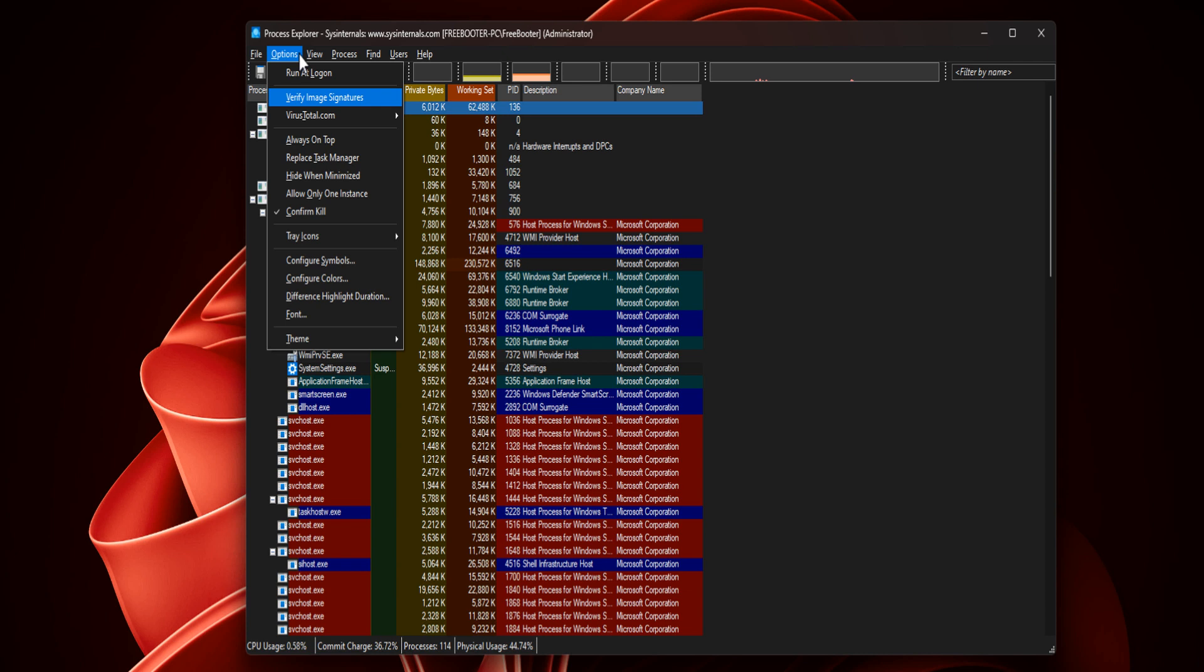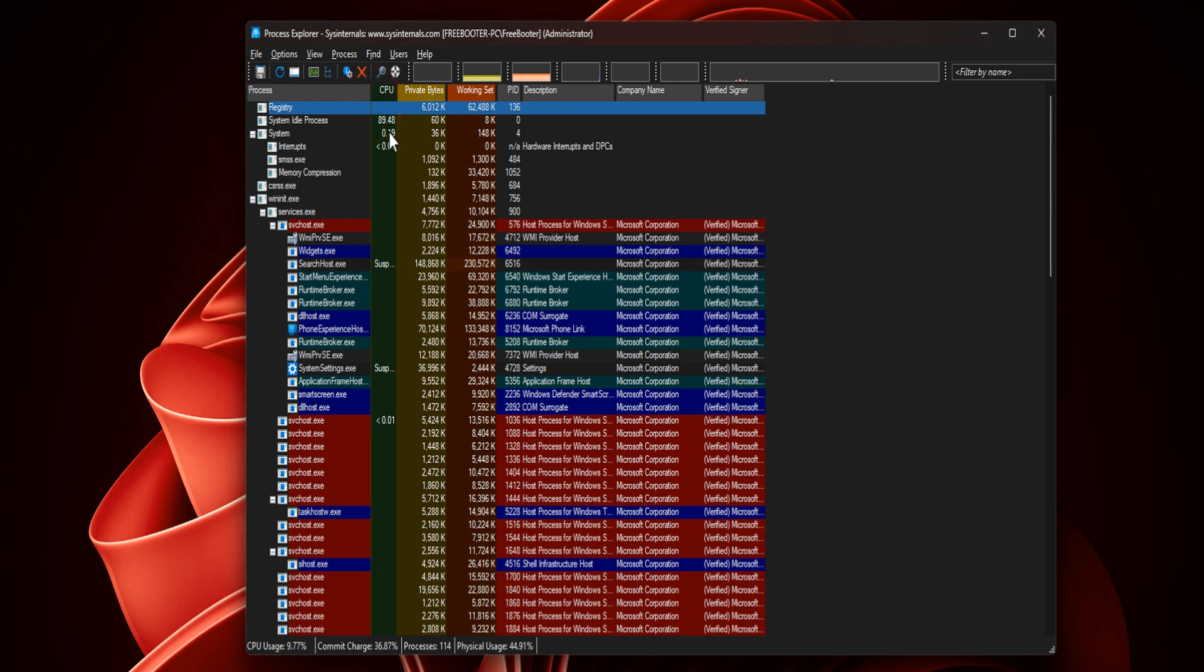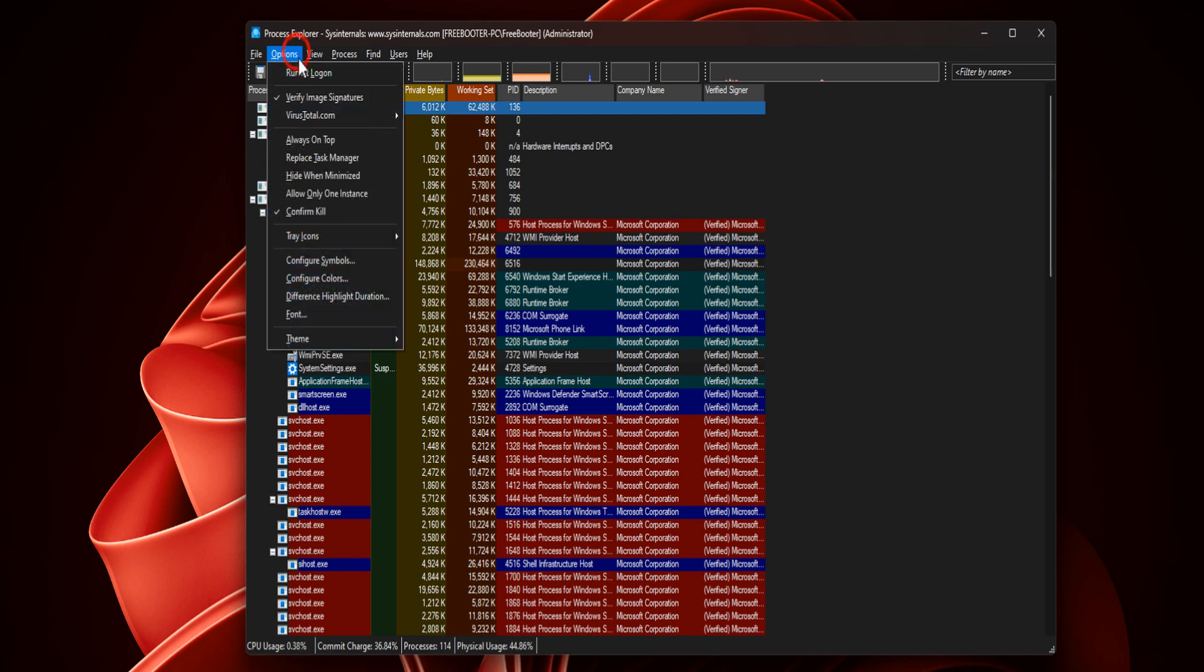Verified next to a company name means the file is signed by a trusted root certificate authority, and unable to verify means the file is either unsigned or signed by an untrusted authority. Select Verify Image Signature.